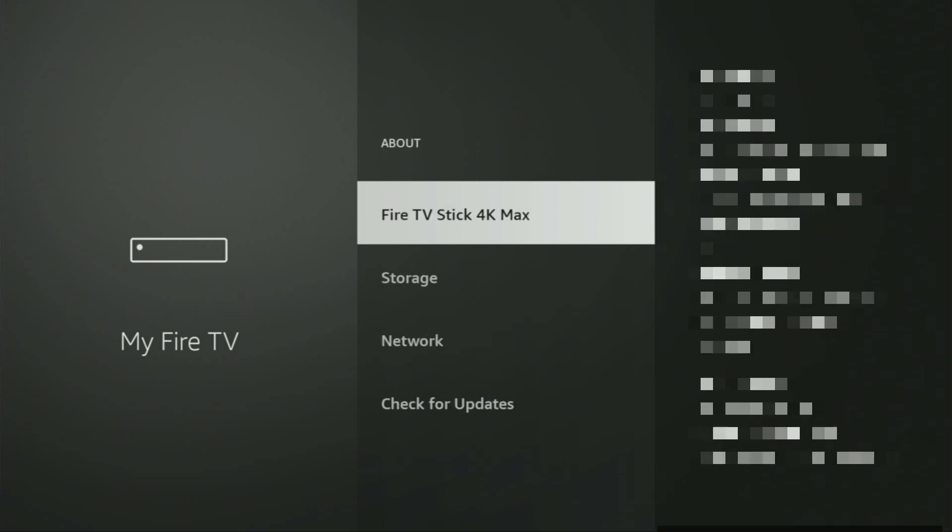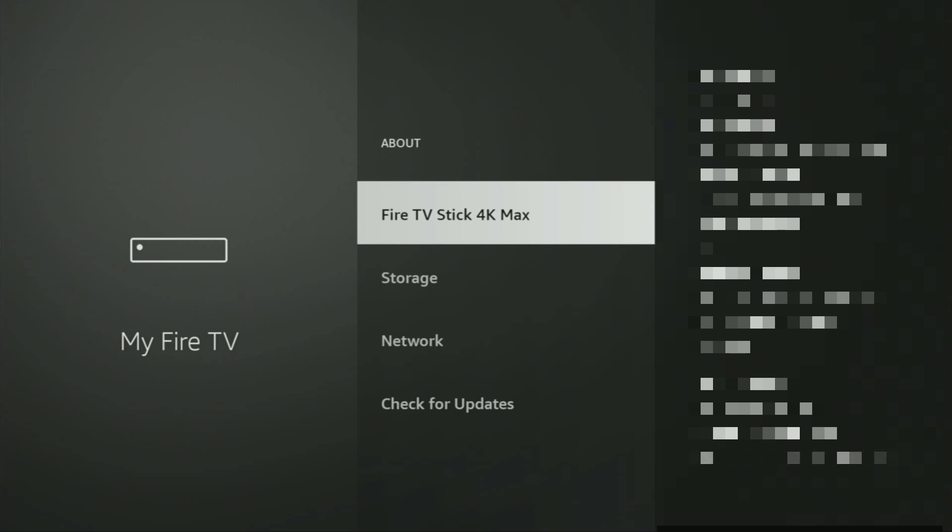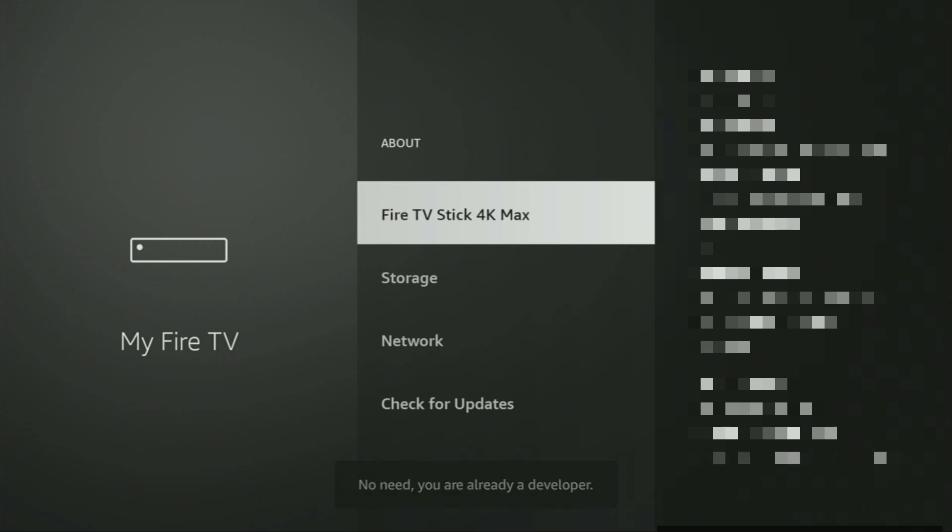It's really easy to make them appear. Just go to About, select Fire TV Stick and now you have to click on the middle button on your remote seven times and do it fast. As you can see, now the bottom for me says no need, you are already a developer. In your case, it's going to say that you have become a developer now.